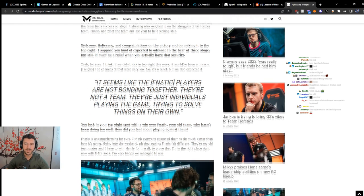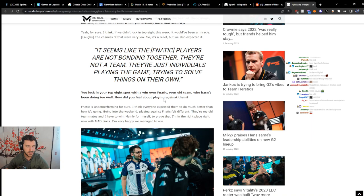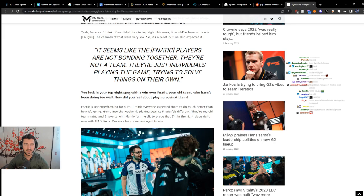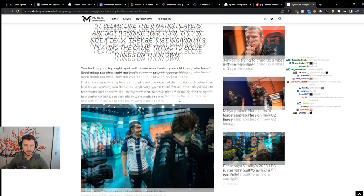It seems like the Fnatic players are not bonding together, they're not a team, they're just individuals playing the game. This is just a quote that they threw in the middle of the page. Love it when journalism websites do that. You lock in your top 8 spot with the win over Fnatic, your old team. Why has it been doing too well? How did you feel about playing against them?